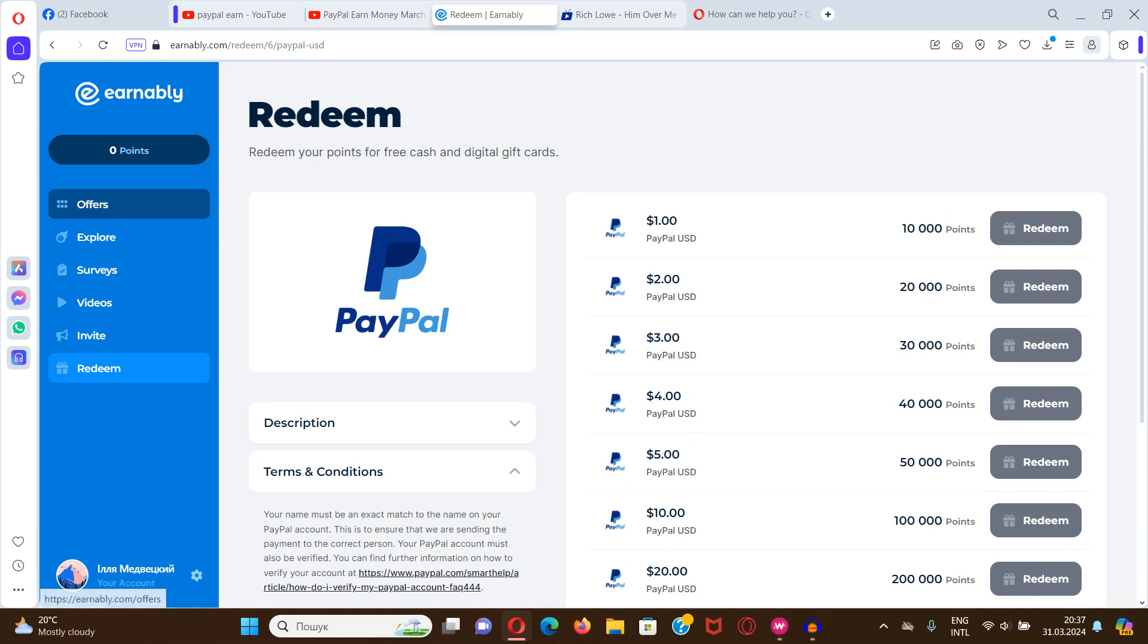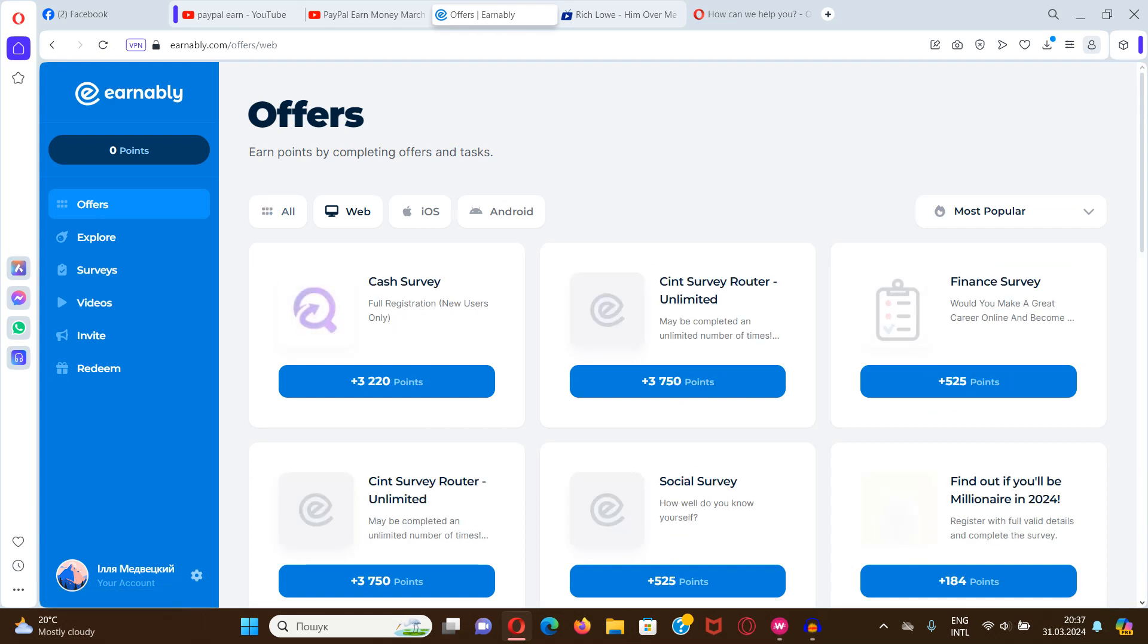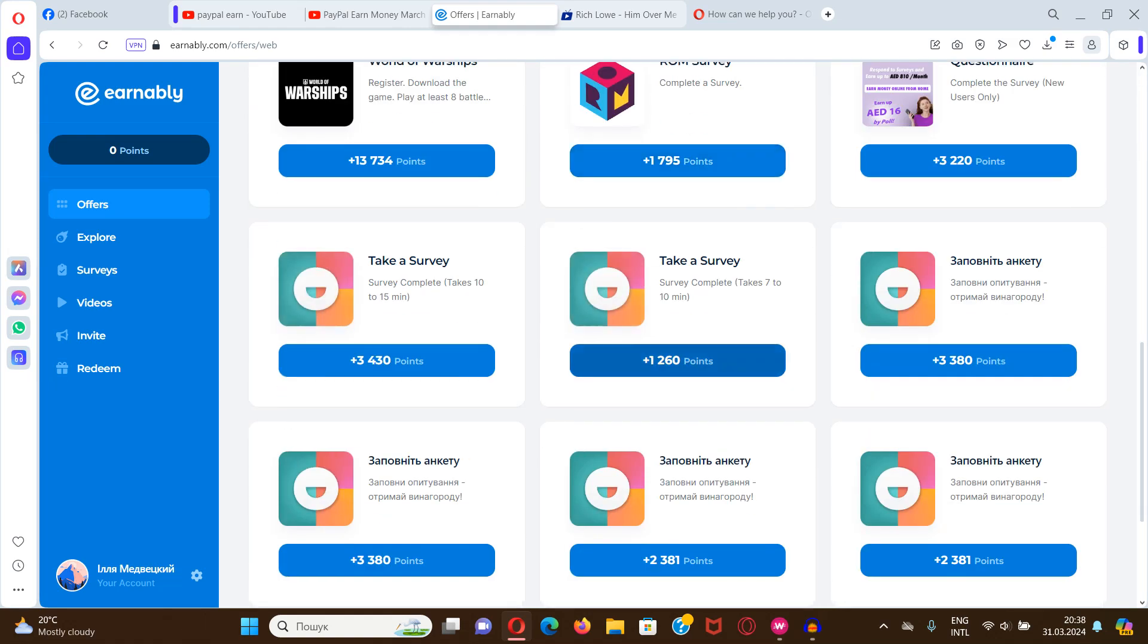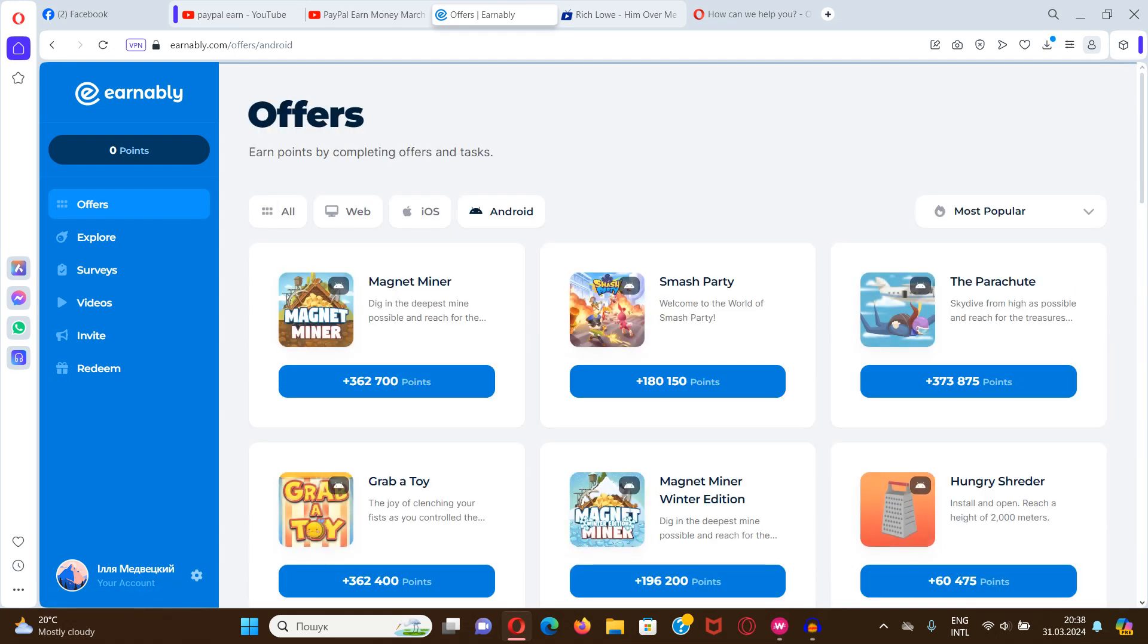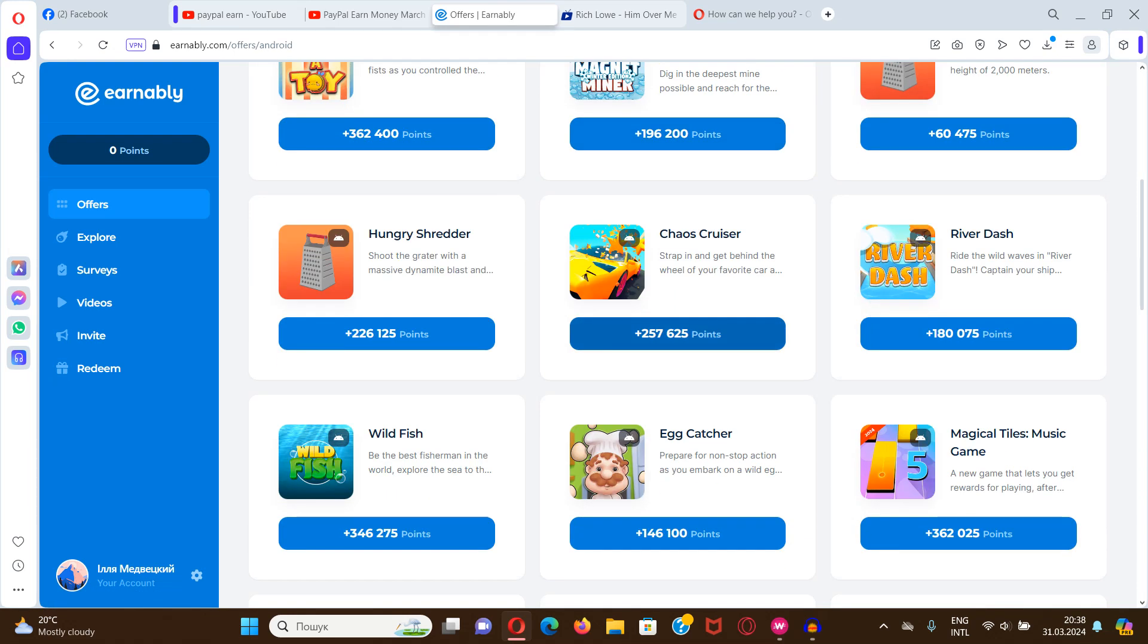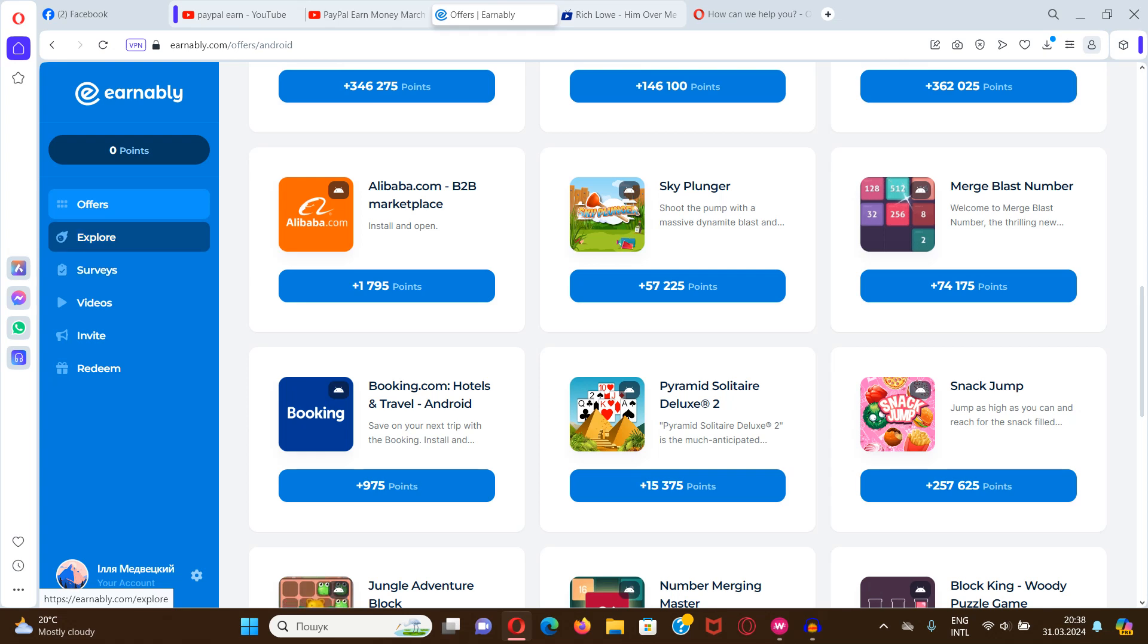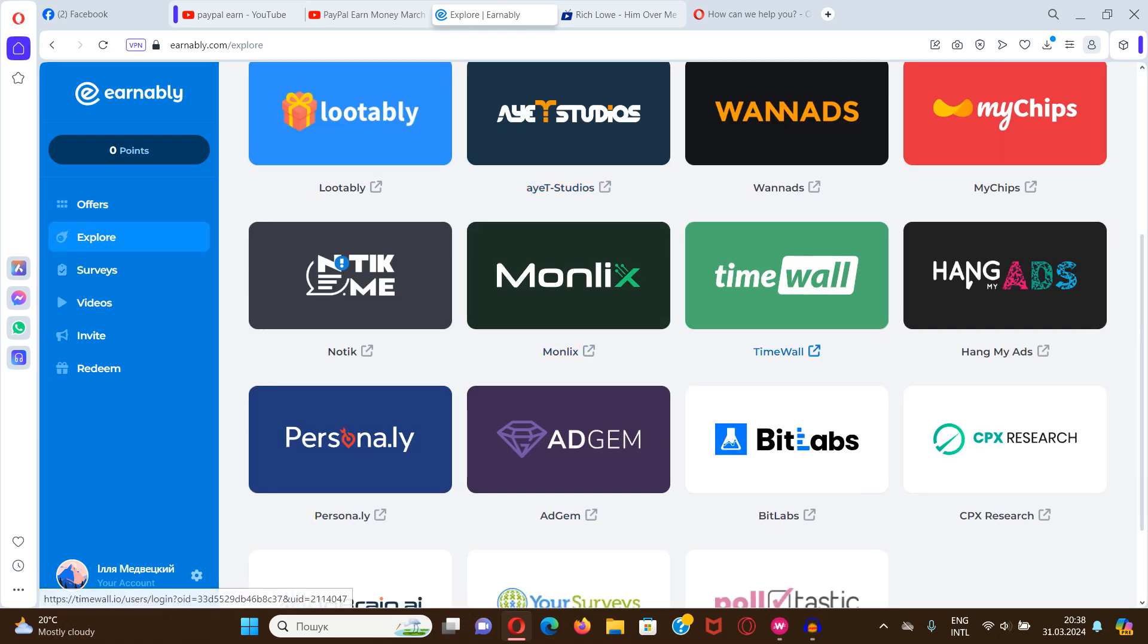What are ways to earn? By completing offers we can select all web, for example web, it can be cash surveys, different types of surveys, and also Android, that is installing apps for example. And we also have ways to explore other advertisement partners and complete offers of them.